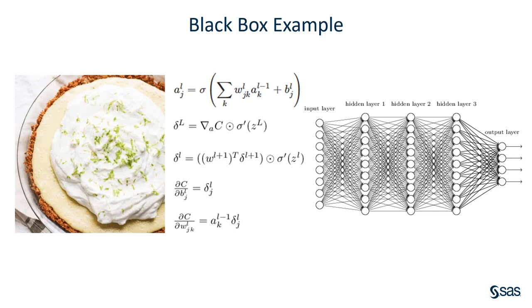The black box model, on the other hand, is kind of like the key lime pie. There's a lot of ingredients in there. Things like condensed milk, sour cream, lime juice, lime zest, whipping cream, sugar, graham crackers, butter, eggs.